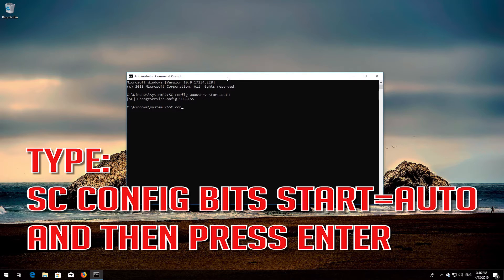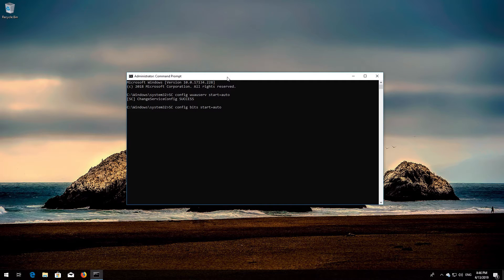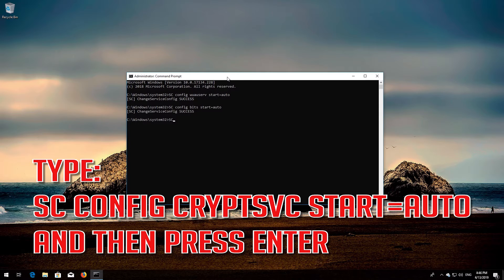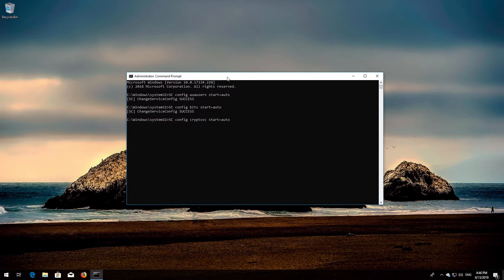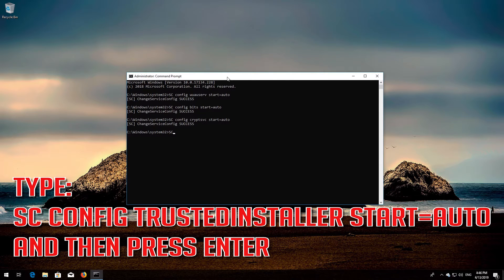Type: sc config bits start= auto and then press Enter. Type: sc config cryptsvc start= auto and then press Enter.